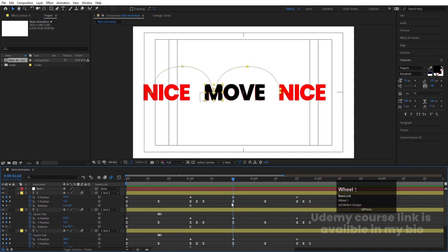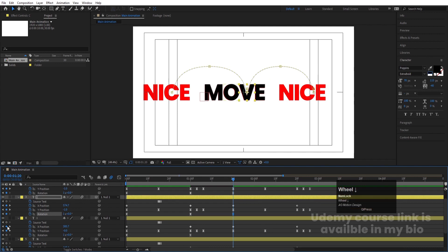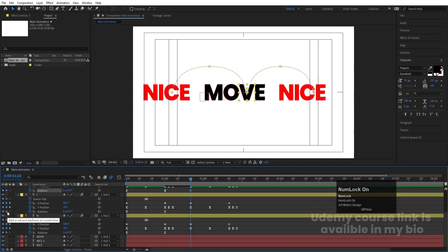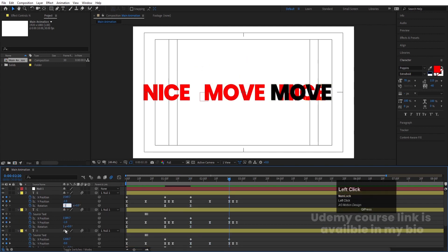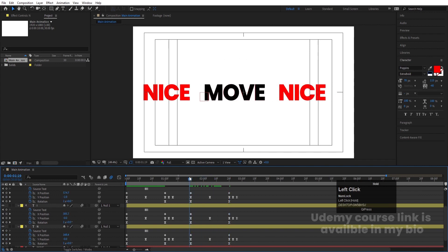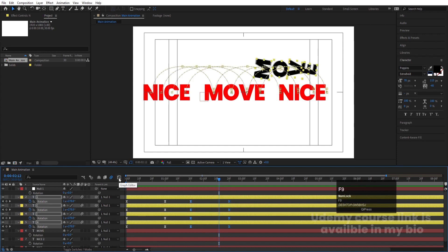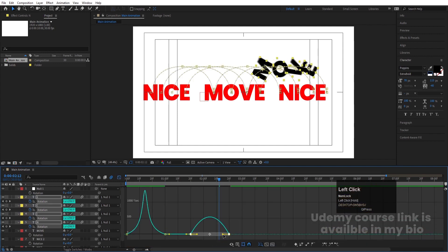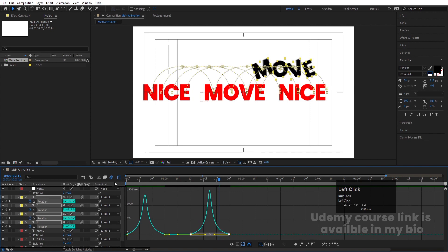For the rotation, we don't need to copy — just create one keyframe at rotation for each layer. This time instead of one rotation we want two full rotations, so type 2x. Press R so we can see rotation only, select those keyframes, hit F9, go to the Graph Editor, select the graph, and adjust it the same way as before.